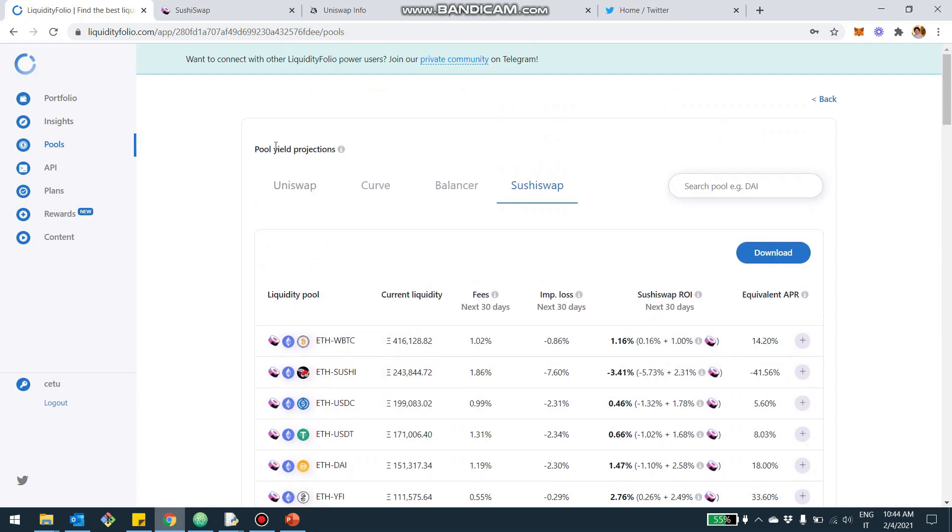So this is just to put things in context. If you have an investor, you want to check out the yield of the Sushi pools, you can go in the pool section and do that.